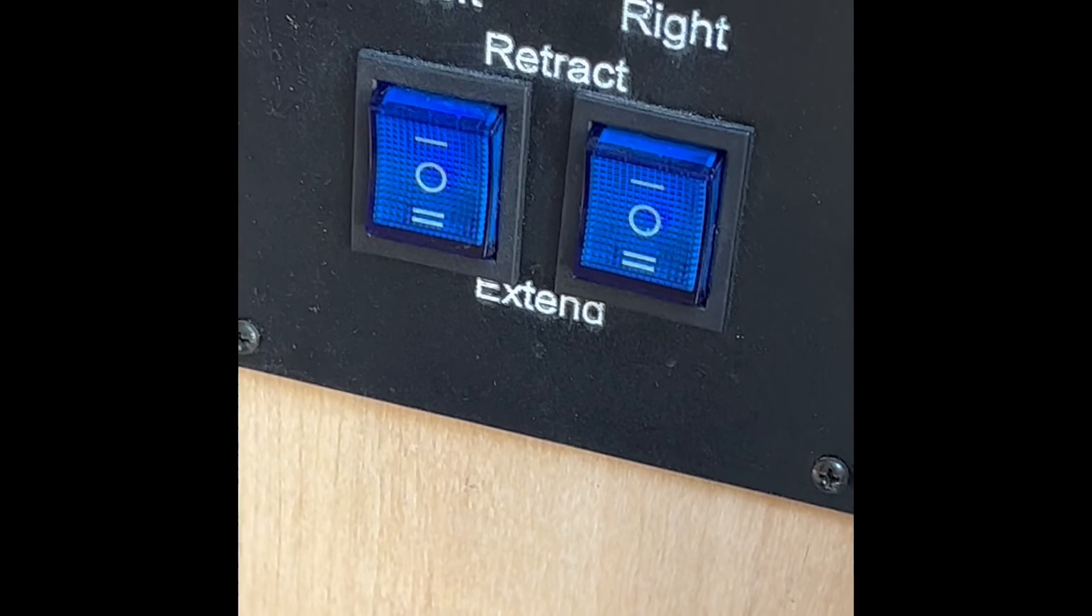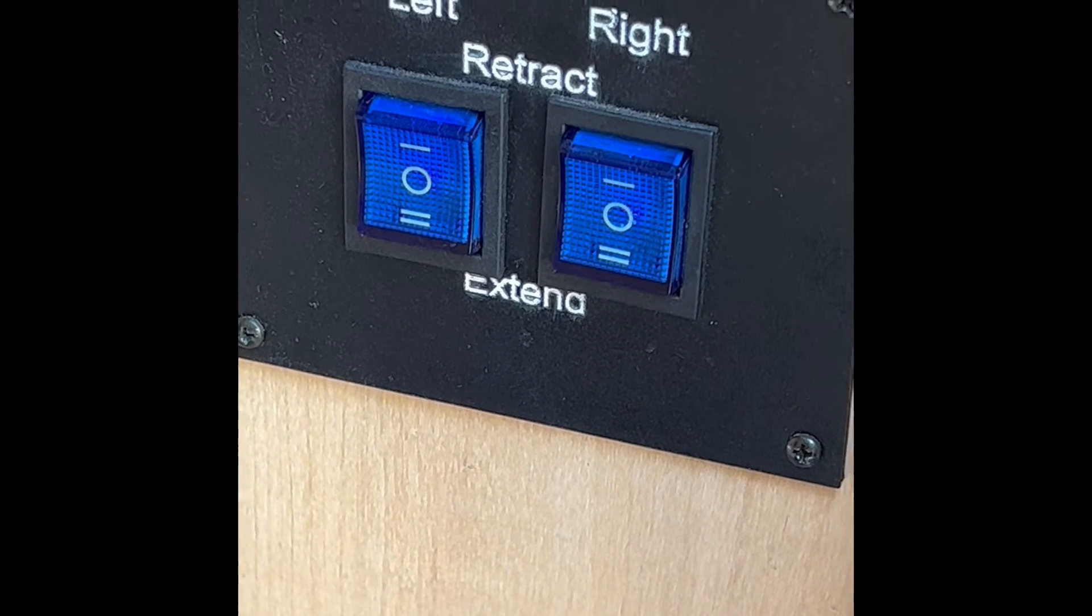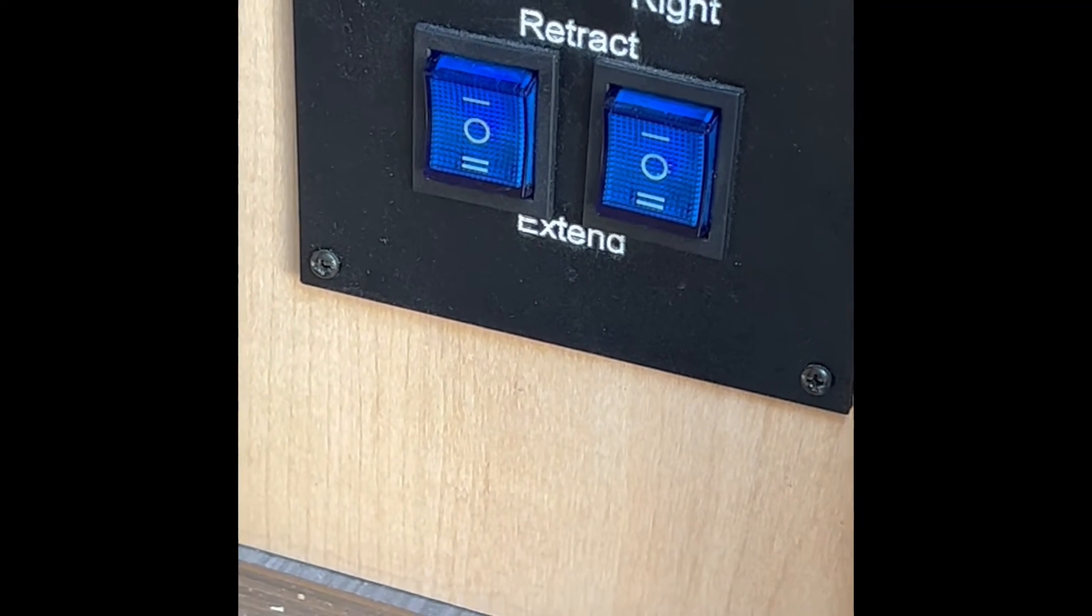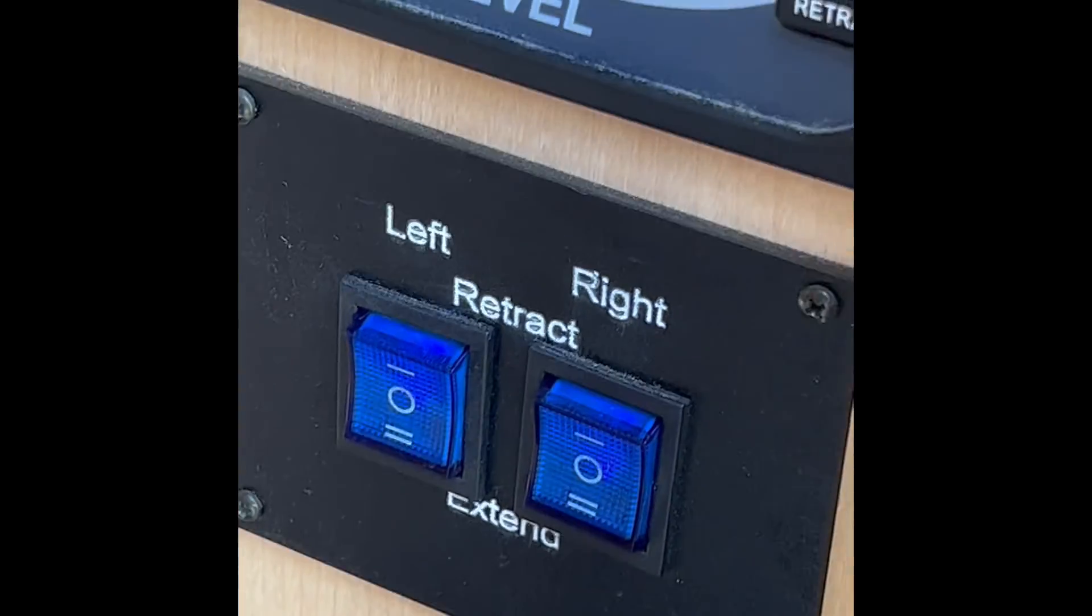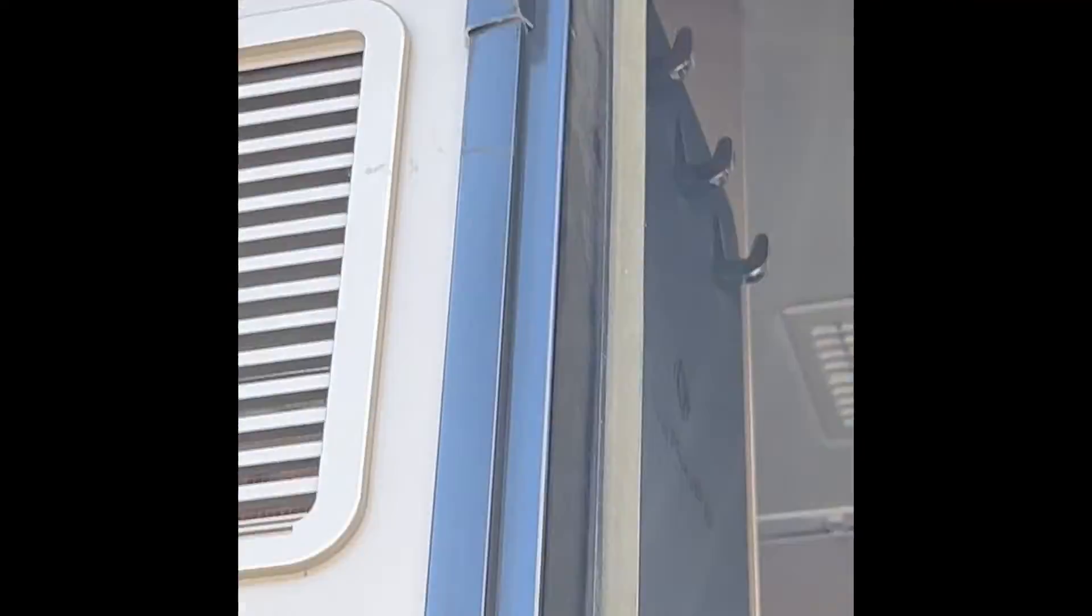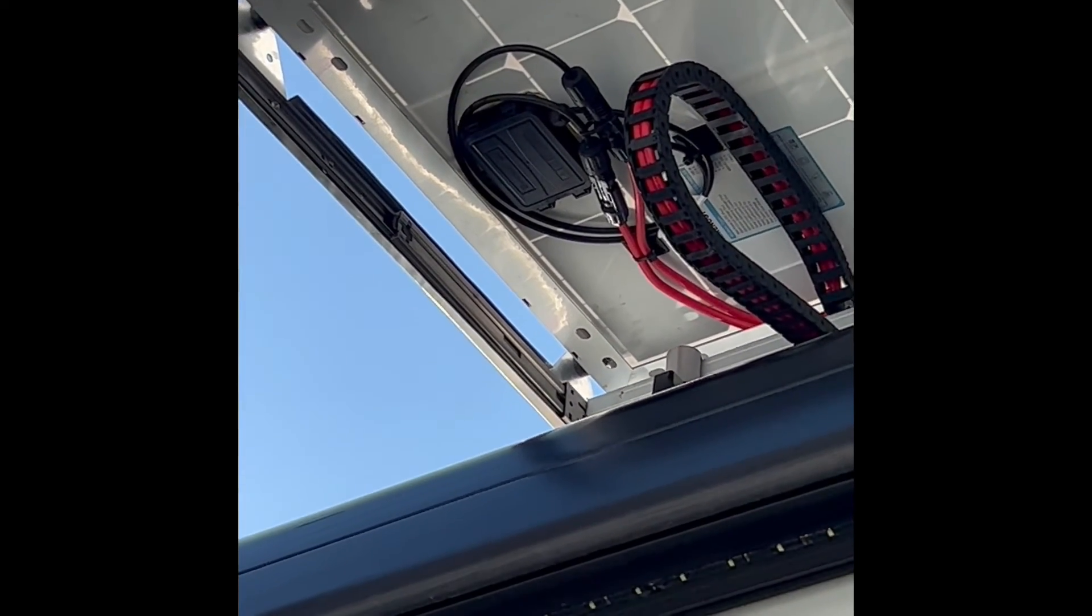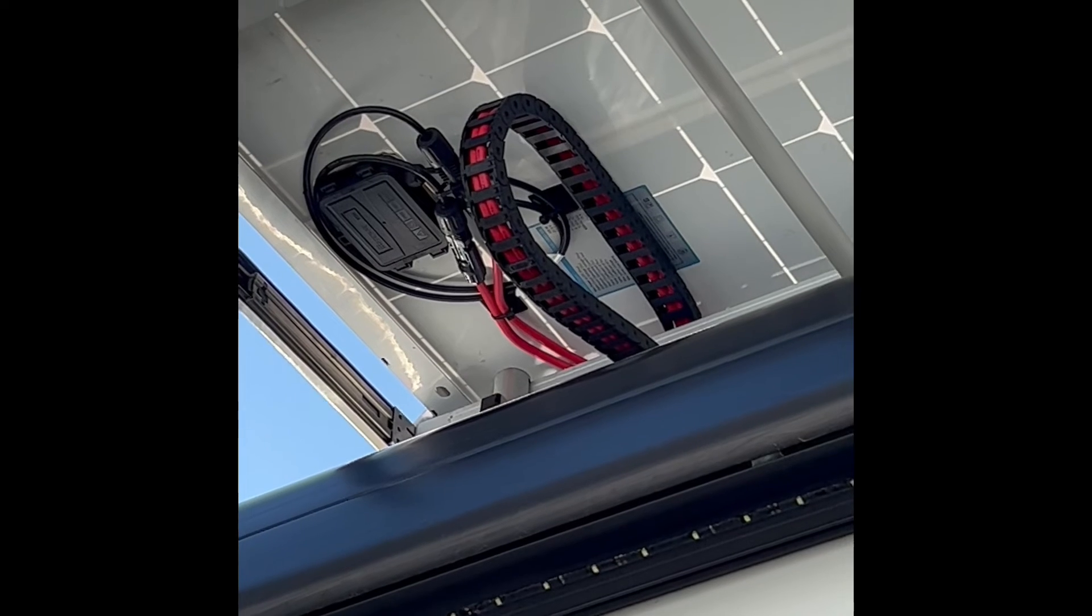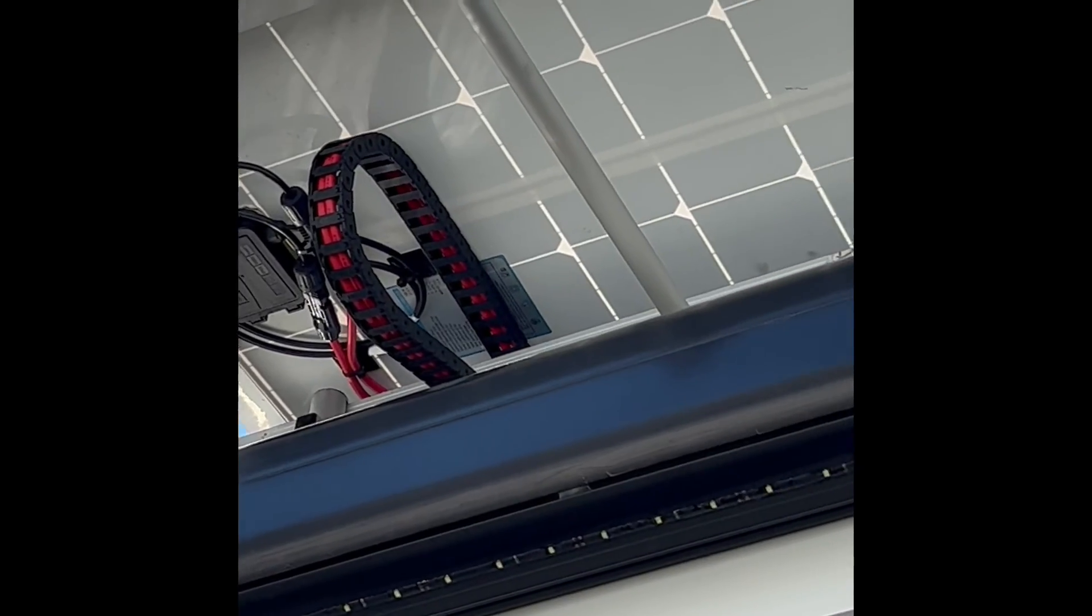These are the controls for retracting and extending the panels on either side. They're independent of each other. These switches are three-way switches, but as soon as the panel goes and gets to fully in or out, it automatically stops the motor anyway. It's got the limit switches. But to retract, let's retract this side. And if you look up here, you can see the panel's moving in slowly. See how the track for the wire goes and rotates to keep the wires nice and stable so nothing is falling.